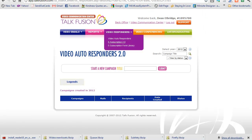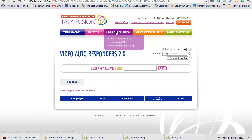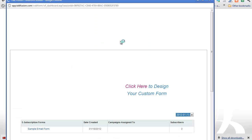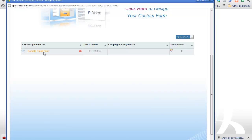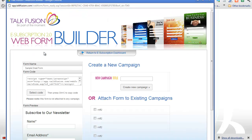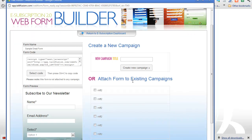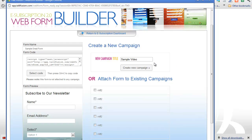And now we're going to go back over and set up our video autoresponder. So we go back to e-subscription form. There we go. Sample email form. Okay, and we want to create a new title. So sample video. Okay, but you can give it any title you'd like.